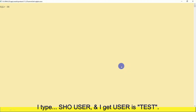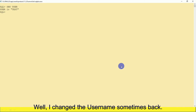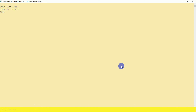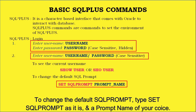To get the current username, the SQL*Plus command is SHOW USER or SHO USER — SHO is short for SHOW. I type SHO USER and get 'USER is TEST'. In another session the user is TOM. To change the default SQL prompt, type SET SQLPROMPT followed by a prompt name of your choice.